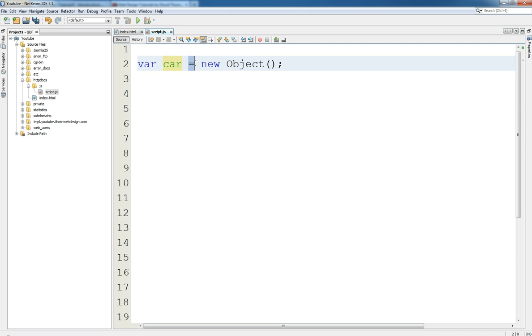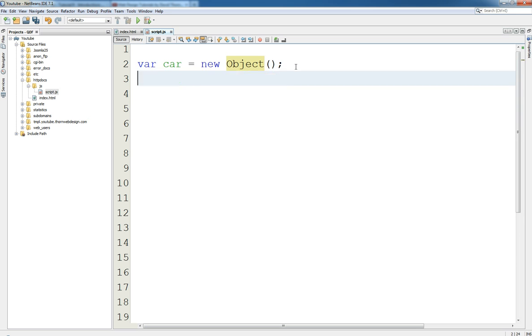And this is now said hey, give me a space in memory, a new completely new unique space in memory for an object please. And then put that in the variable name car. So the assignment operator is doing all that. The new keyword though is telling the memory hey, this is what I want, I want a completely unique allocation of memory and this is what size for an object.